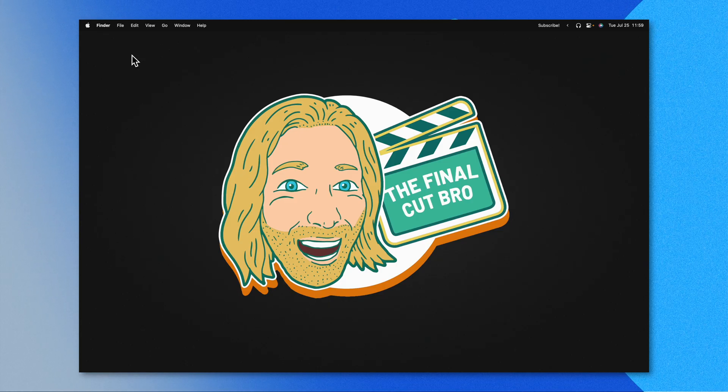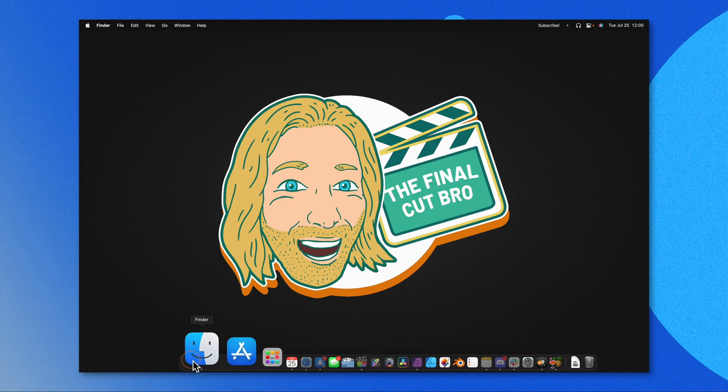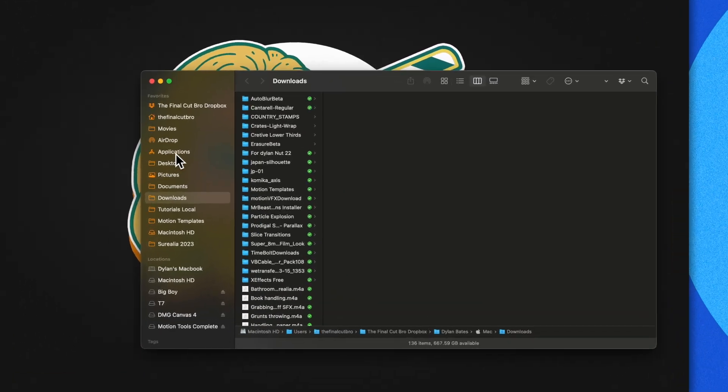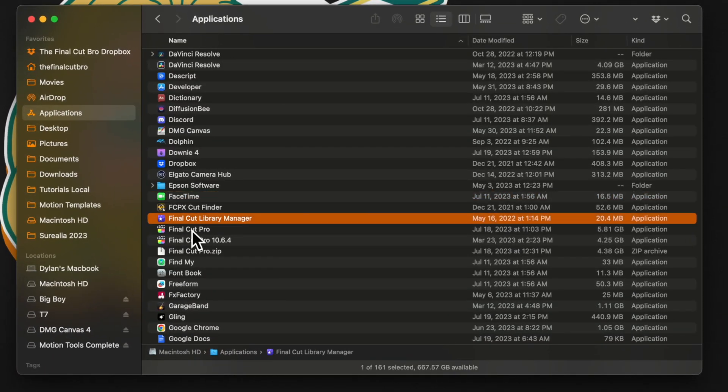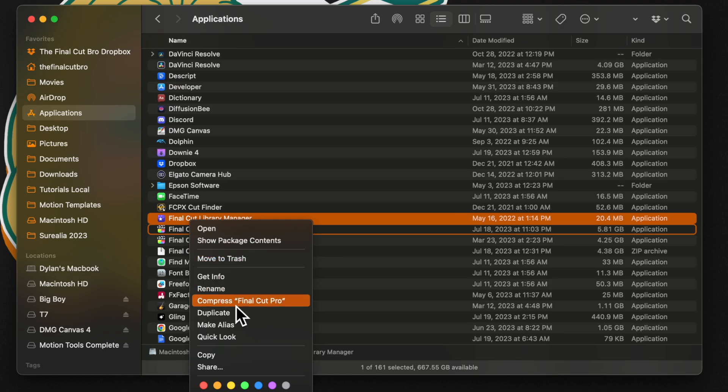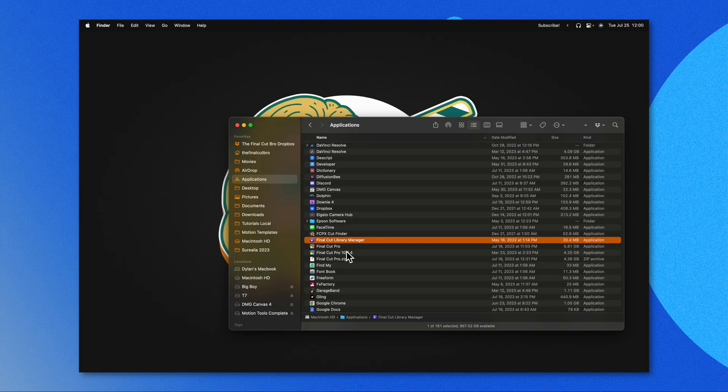Also, before you ever update Final Cut Pro, I strongly recommend that you either have a Time Machine backup, or if you do not have Time Machine, jump into Finder, go to Applications, Final Cut Pro, right-click on it, and select Compress Final Cut Pro. This will create a duplicate of Final Cut Pro that you can later jump back to. You'll see that I have version 10.6.4 — that was the most stable release I personally experienced as of late.